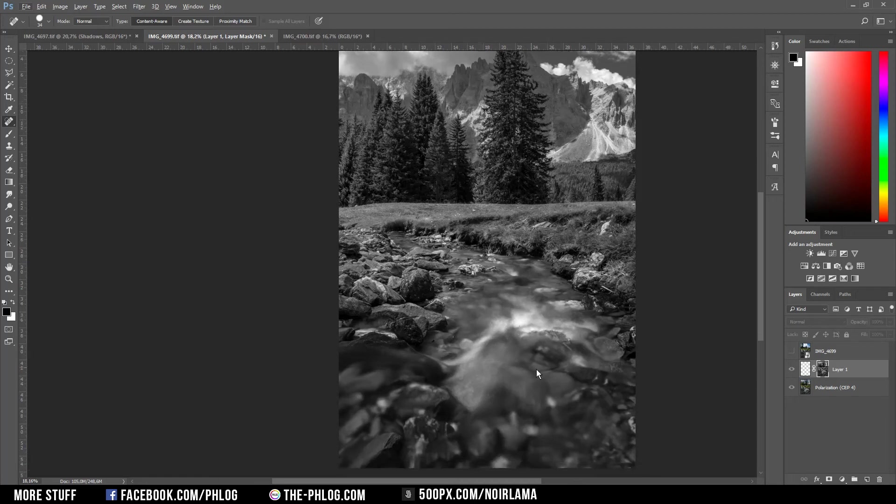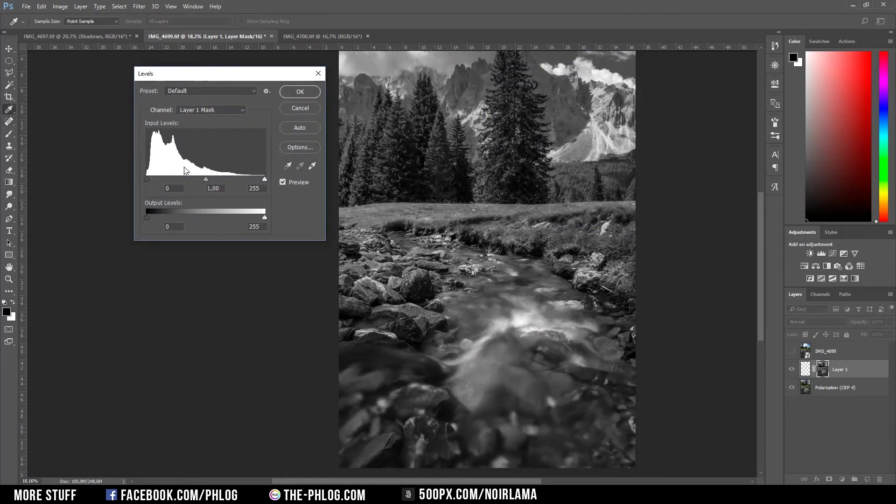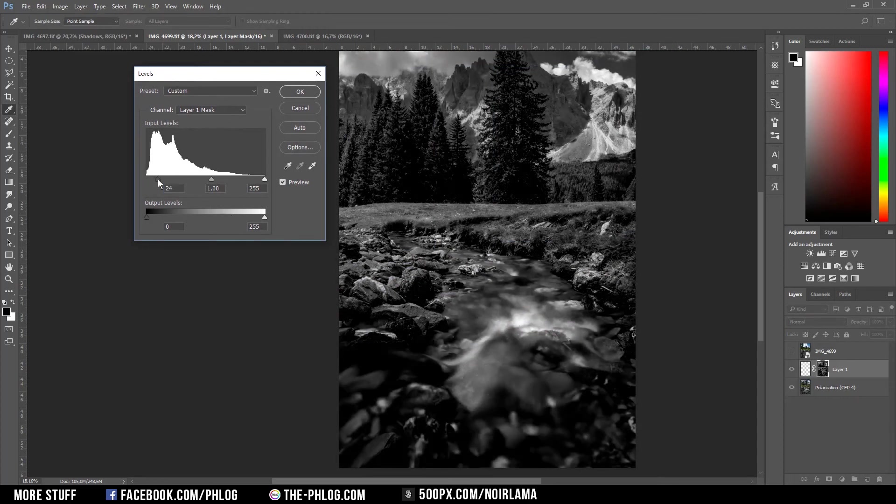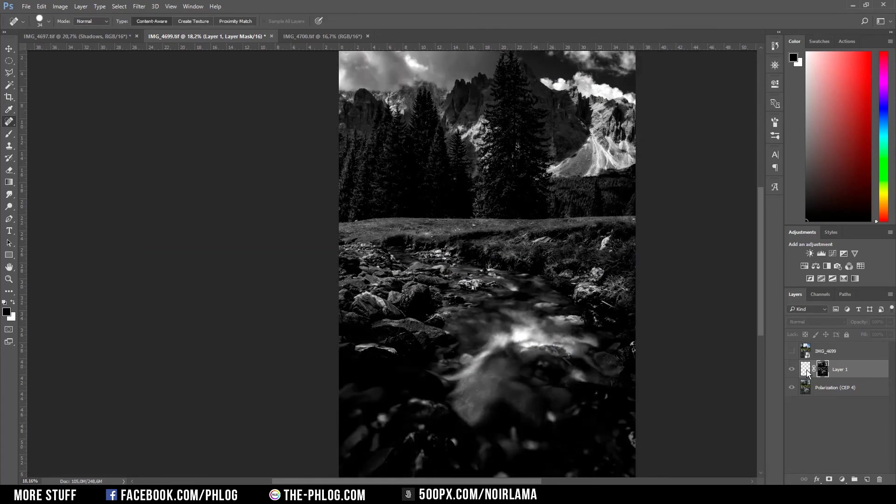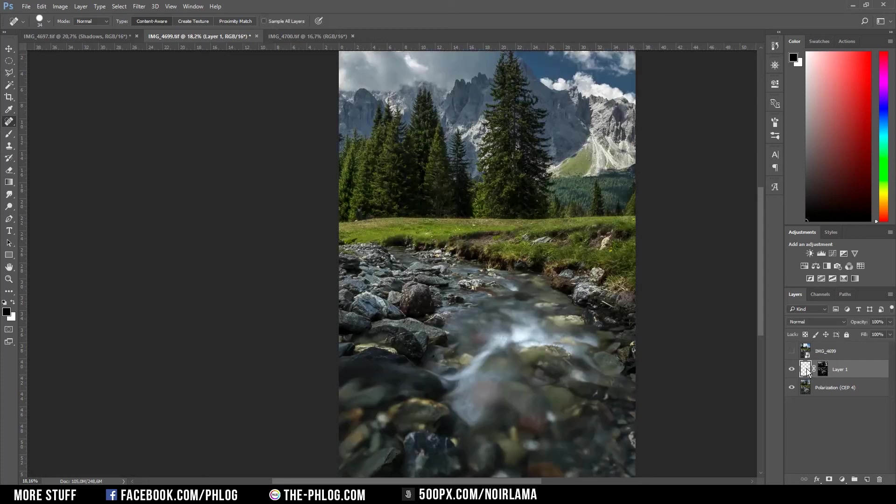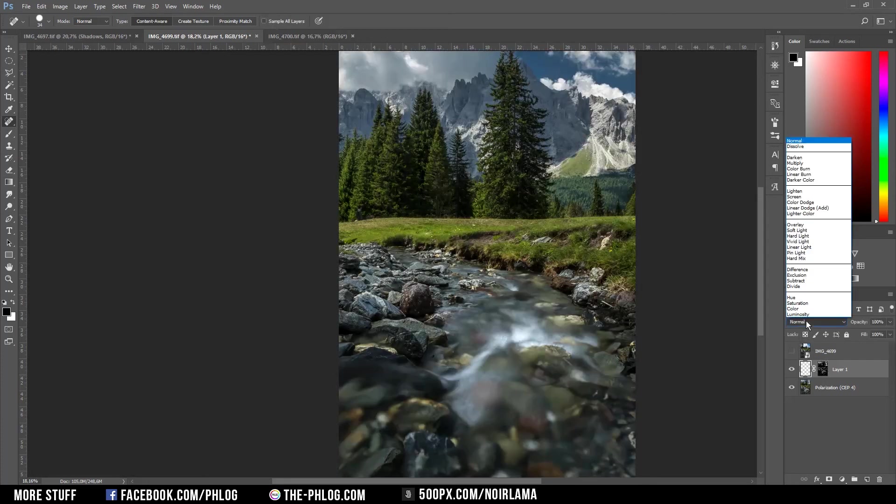I can increase the contrast by hitting Ctrl+L. Now I want to separate the dark parts of the image from the bright parts. I'm dragging the blacks up to the right. Once I've done that, I go back to my layer and set the blending mode to overlay.